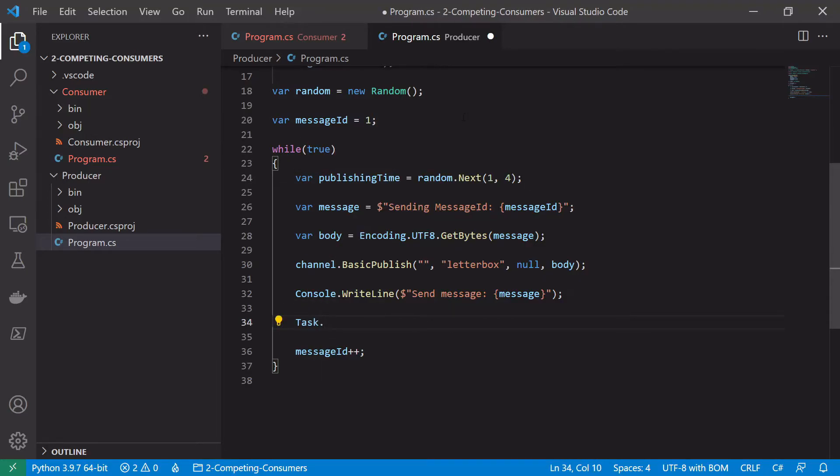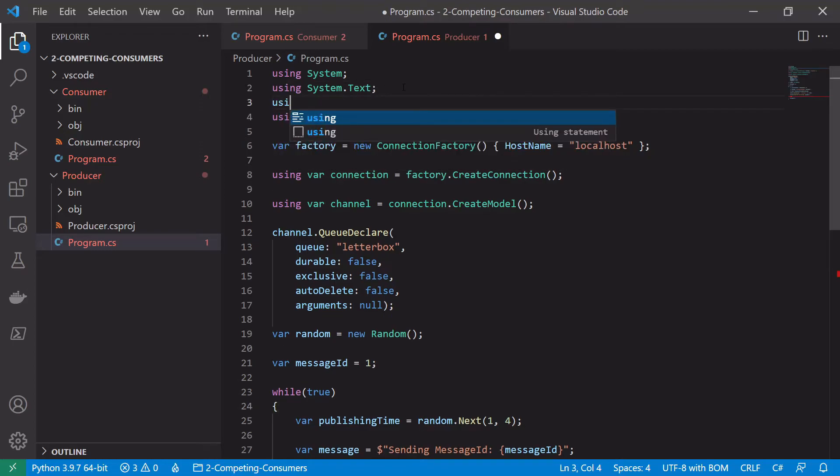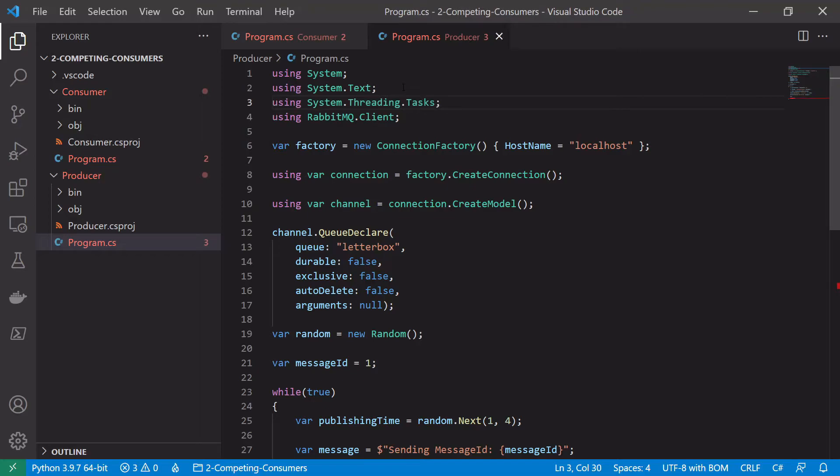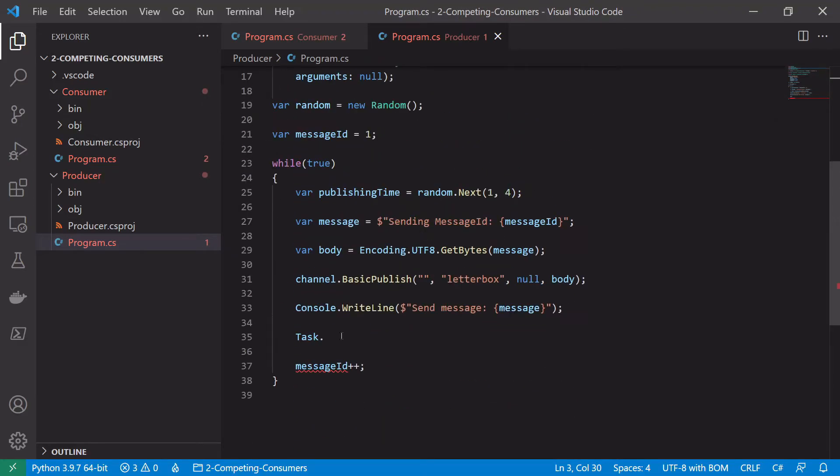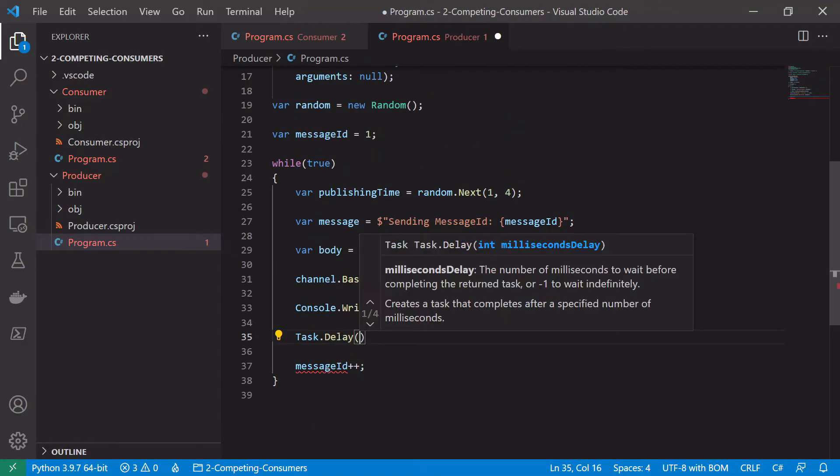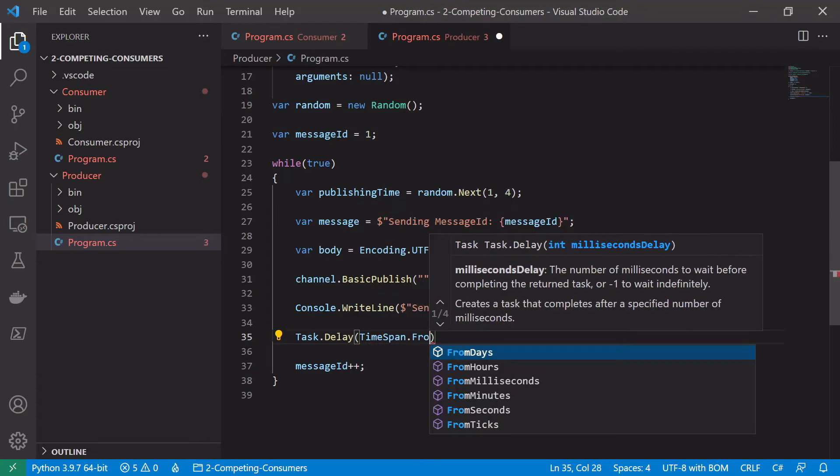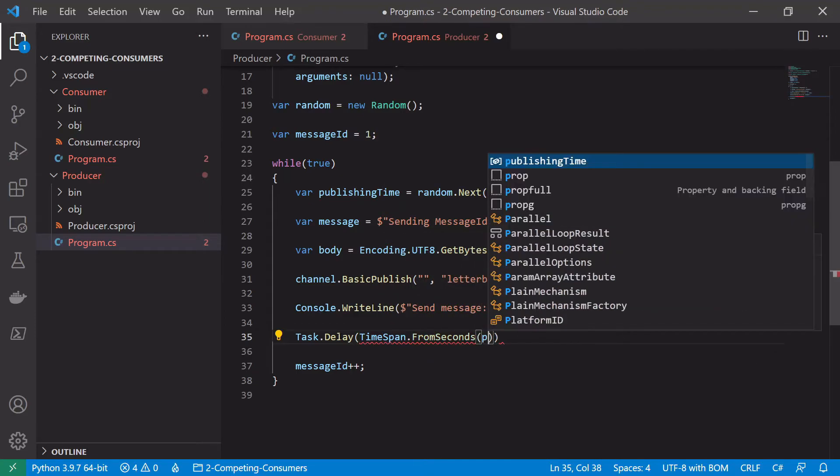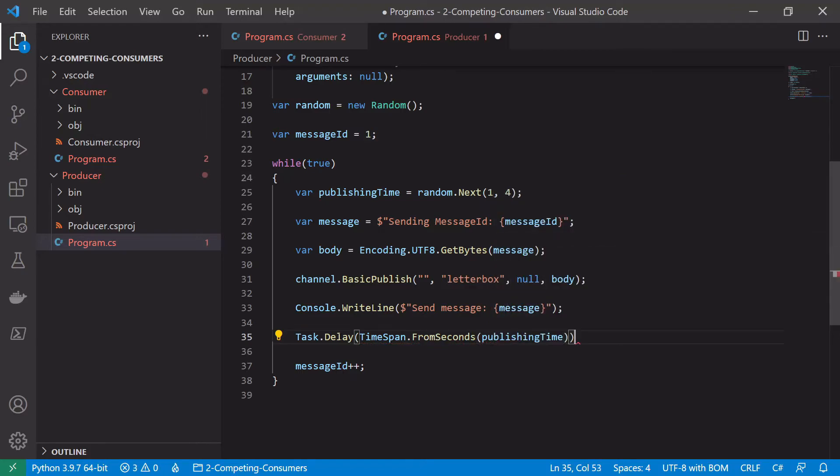So like in the consumer we'll just say task, and again we need to add using system threading tasks. And we want to say task.delay timespan from seconds for the publishing time and then we want to wait for that.